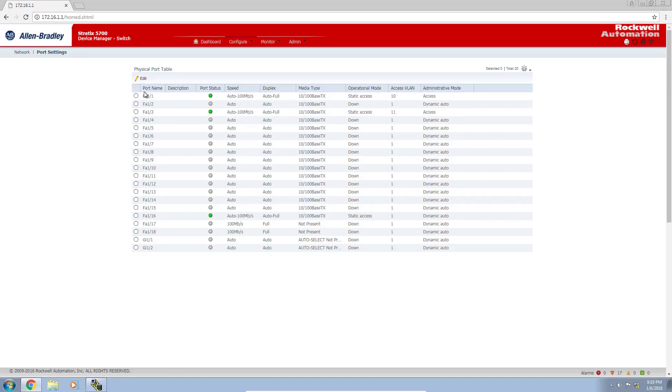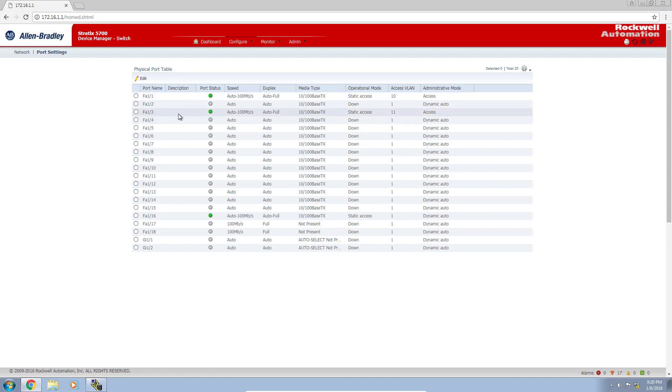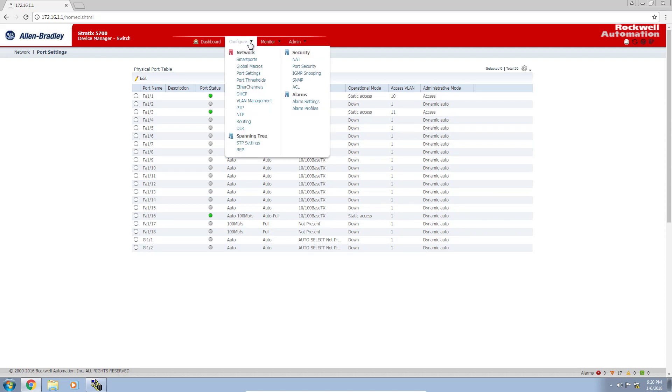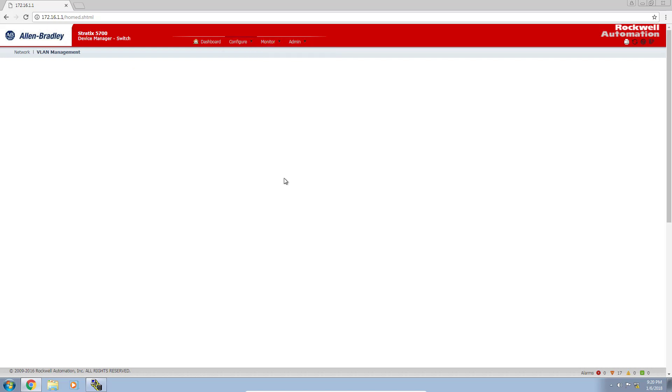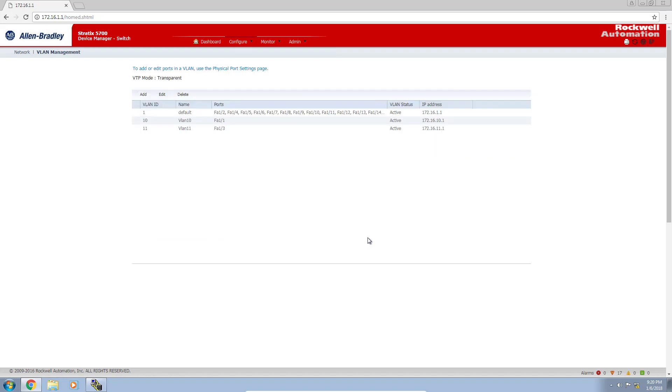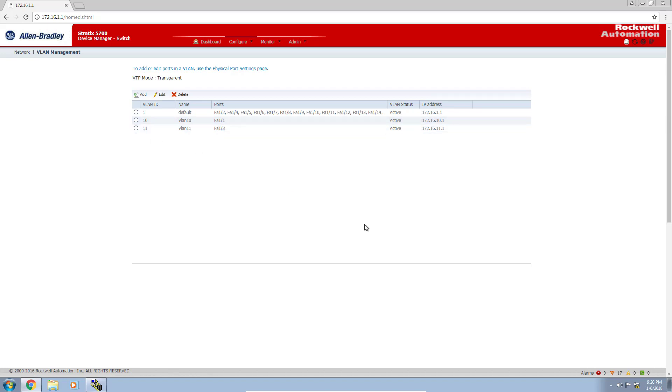You can see now that port 1 is assigned to VLAN 10, port 3 is assigned to VLAN 11, and everything else is on the default VLAN 1. Just for completeness, let's head back to the VLAN management screen. There you have it: VLAN 10 port 1, port 3 is on VLAN 11. That's it.